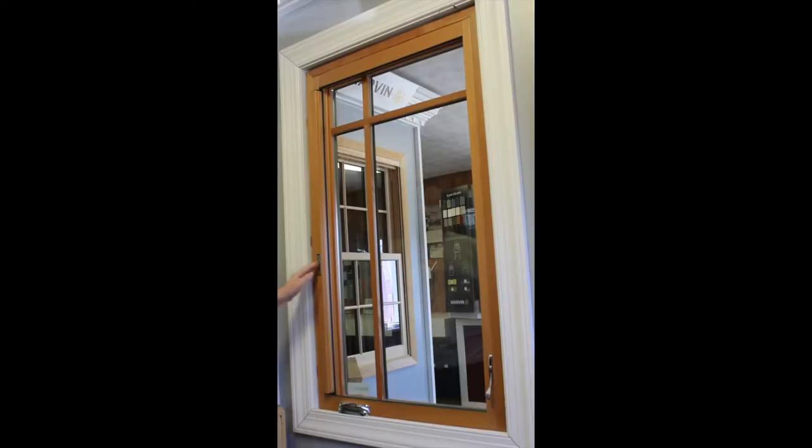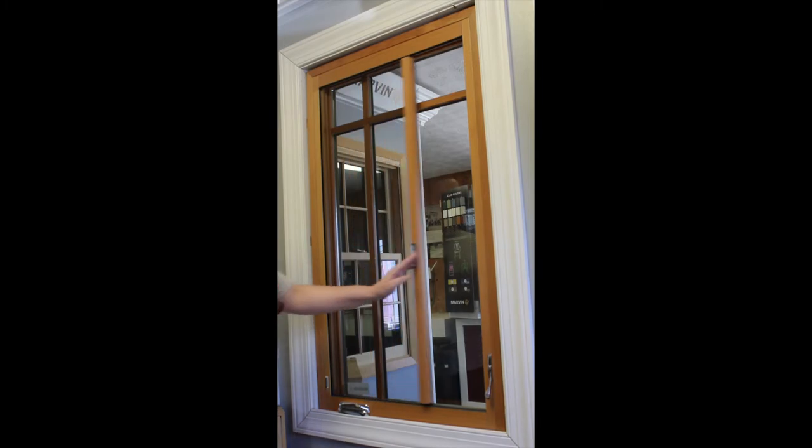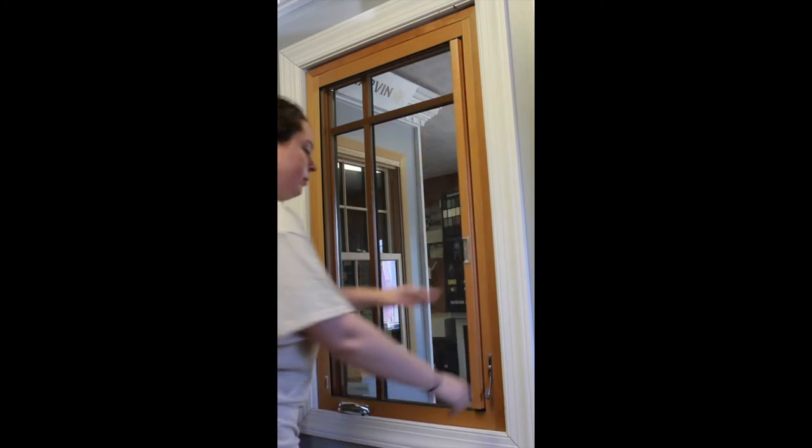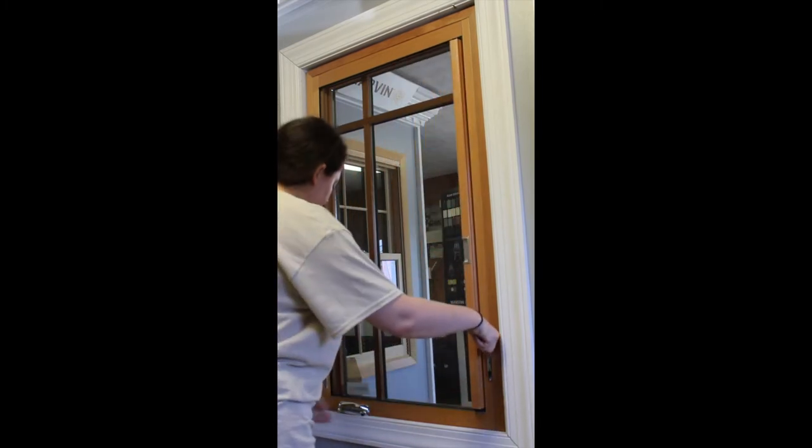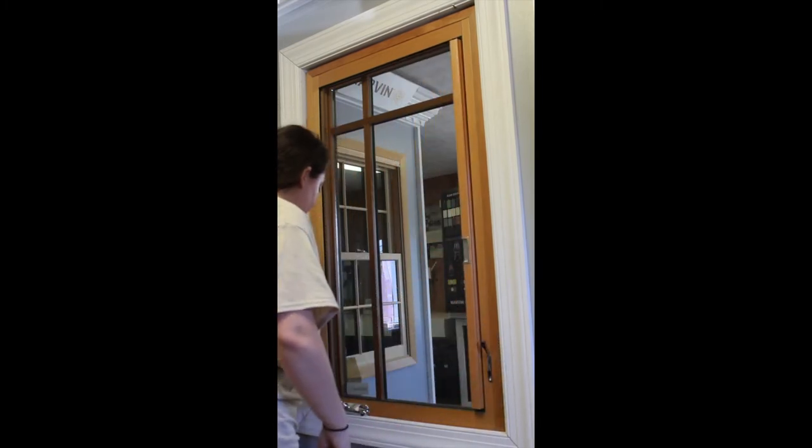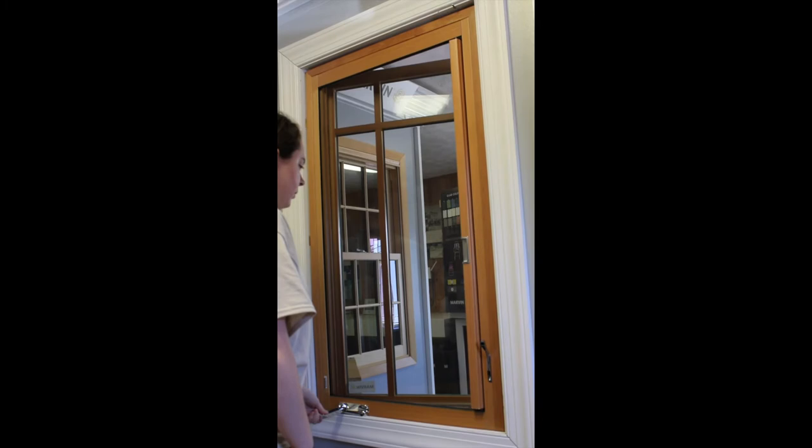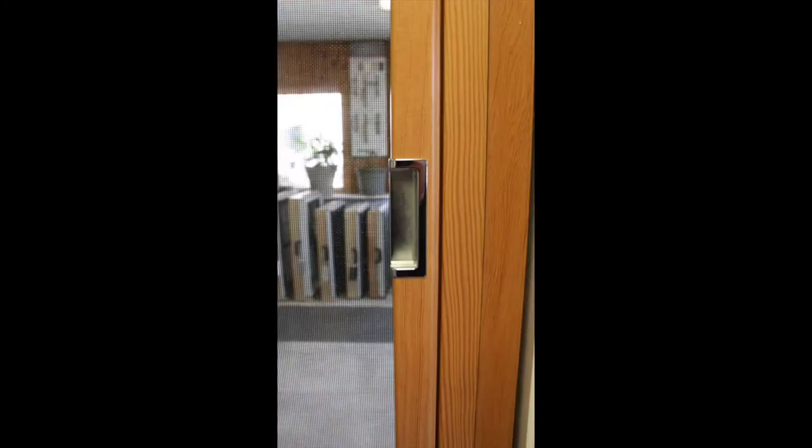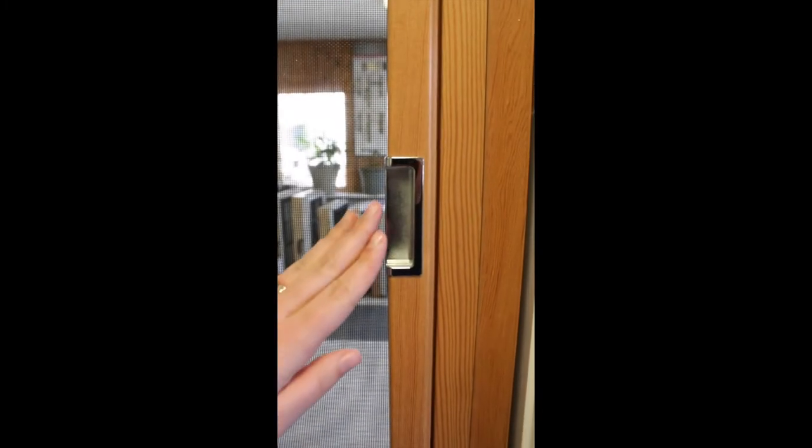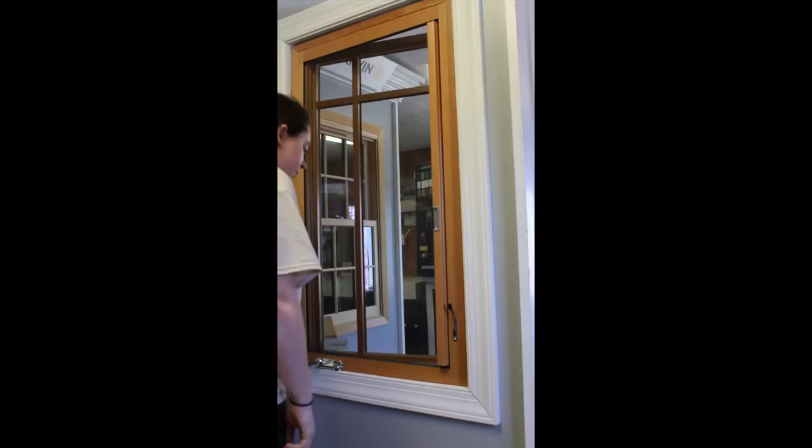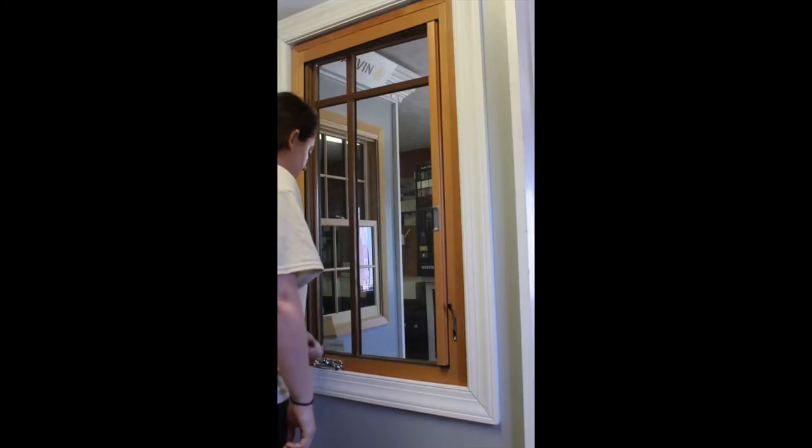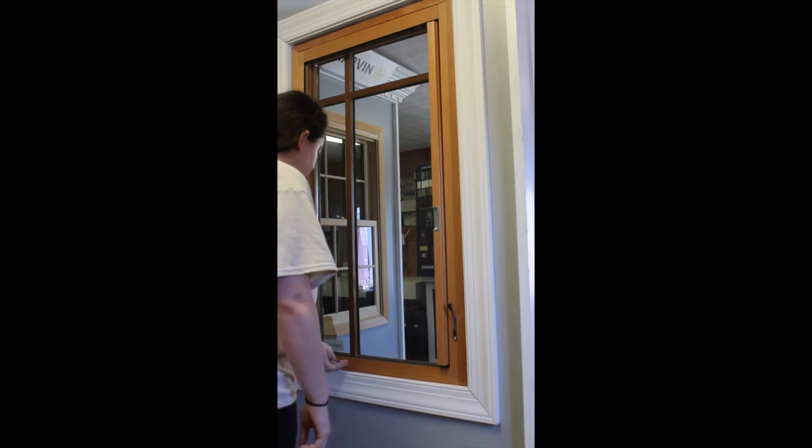When operating the retractable screen on the Marvin Ultimate casement window, simply pull on the bar until you hear the click of the screen latching into place. To retract the screen back, simply push on the pull bar and guide the screen back to its resting position.